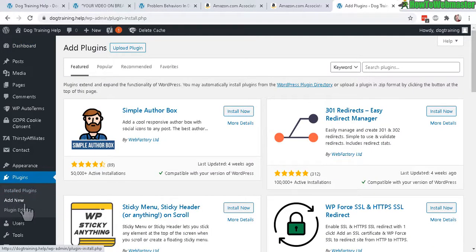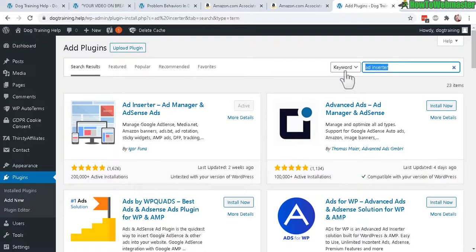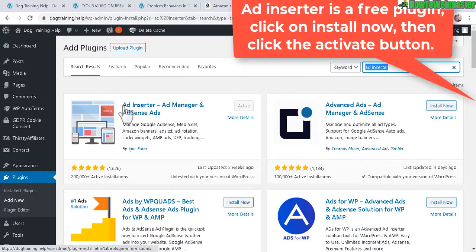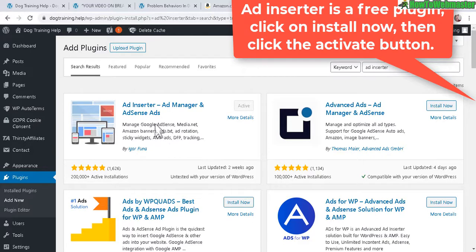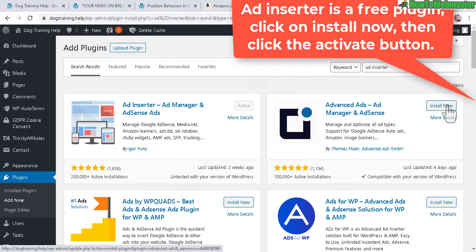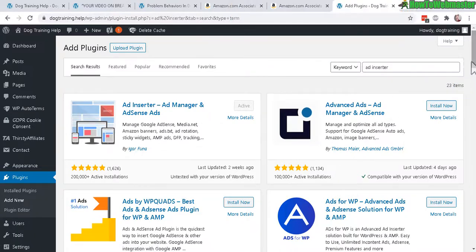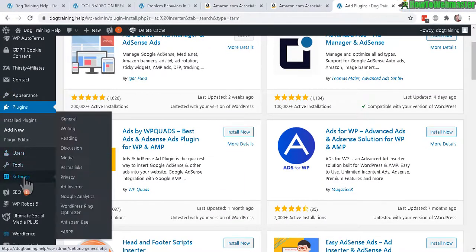Go to your WordPress dashboard. I'm using a plugin called Ad Inserter, and you can install it directly from Plugins > Add New — search for 'Ad Inserter.' You'll see 'Ad Inserter Ad Manager and AdSense Ads' with 200,000 active installations and five-star reviews. Click Install and then Activate. Once installed and activated, go to Settings and click on Ad Inserter.